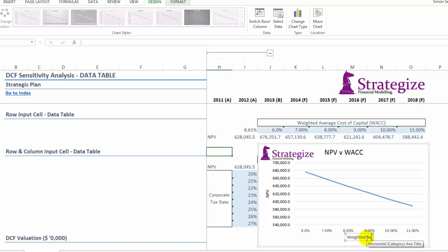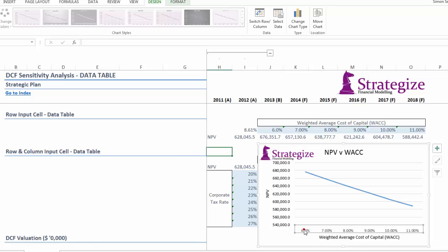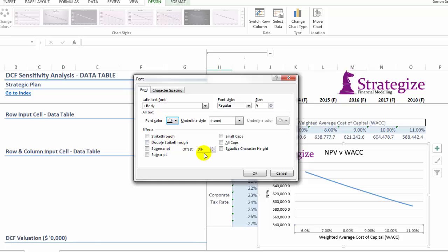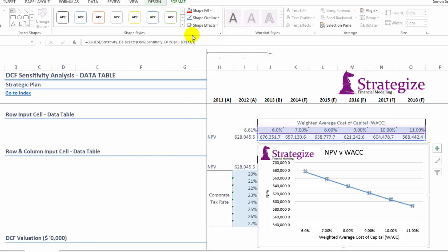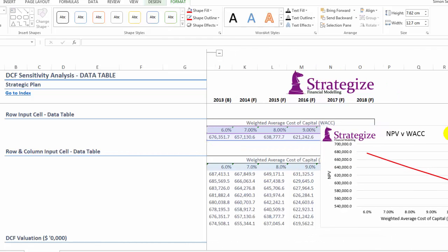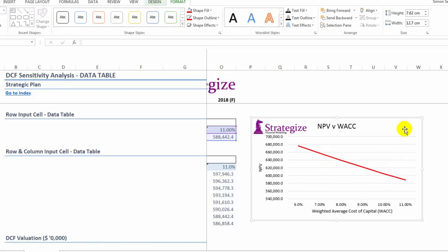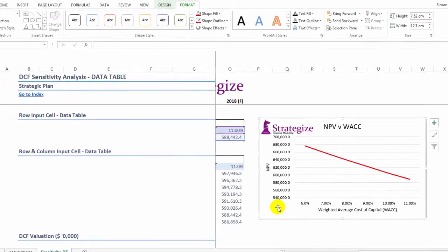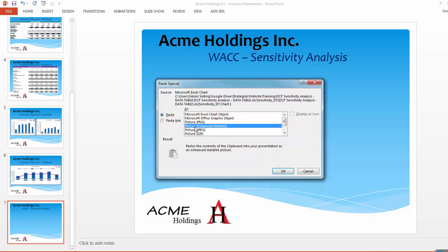Ensuring that we create a sharp looking, intuitive graph with relevant labeling to illustrate how increasing weighted average cost of capital will diminish our net present value, as per the discounted cash flow example. We're going to simply copy and paste into the PowerPoint.